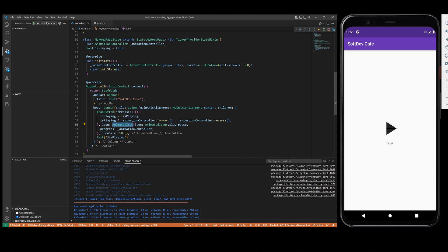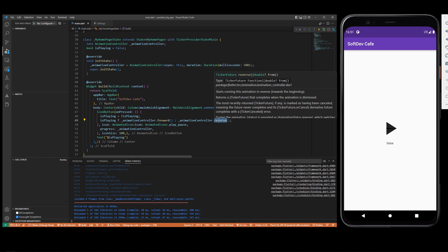Therefore you can use the animation controller and set it forward or reverse, which is going to go from the state where it is till the other end.